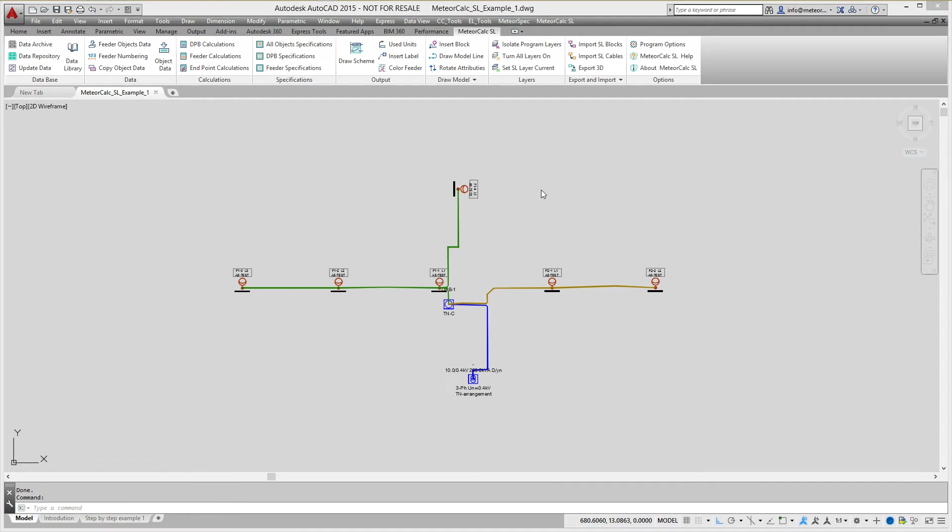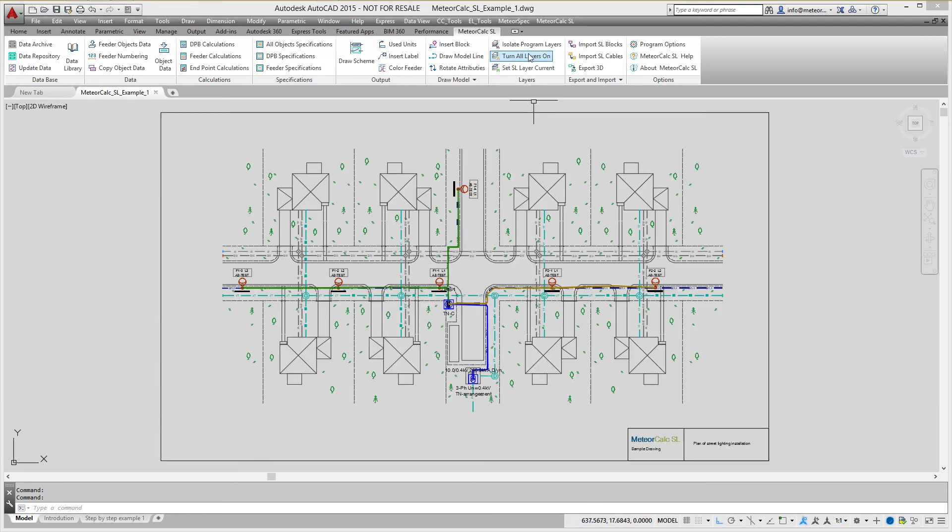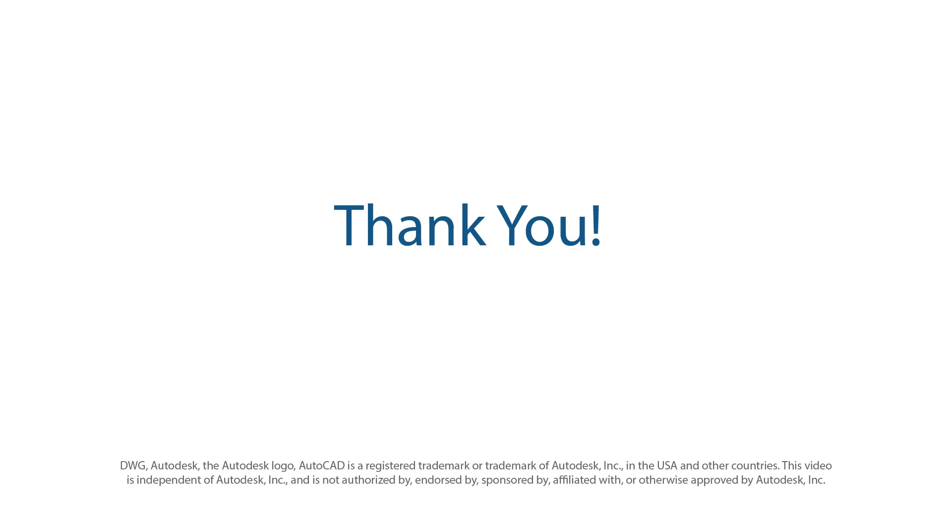This is how street lighting model looks after data assignment. Thank you and have a good work with MeteorCalc.